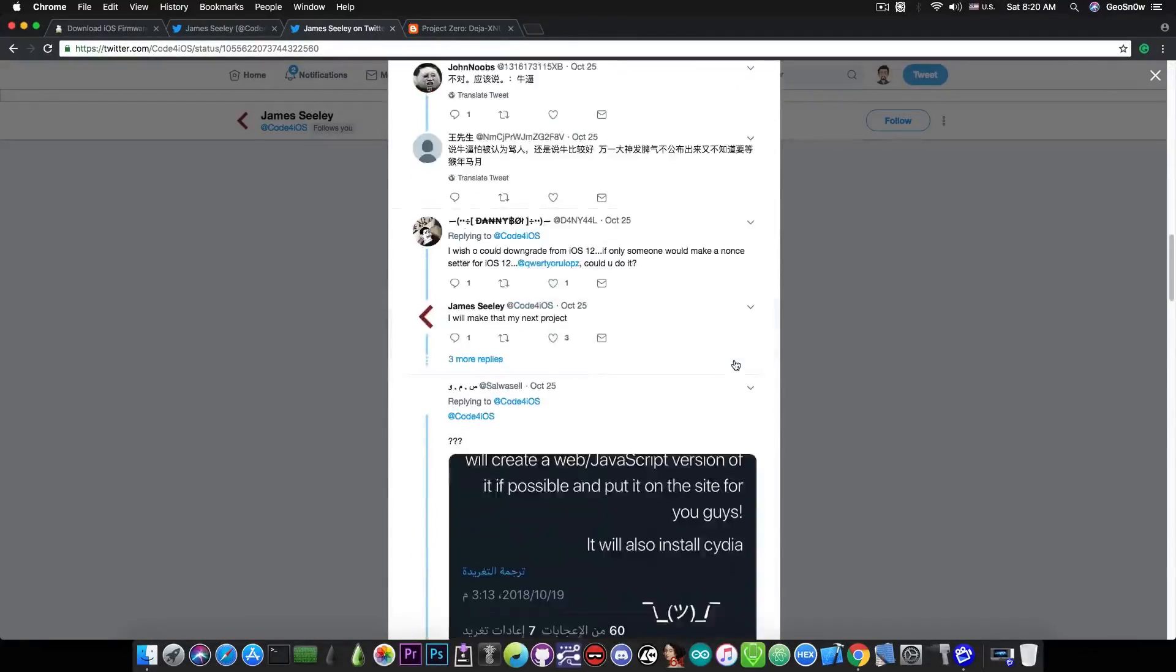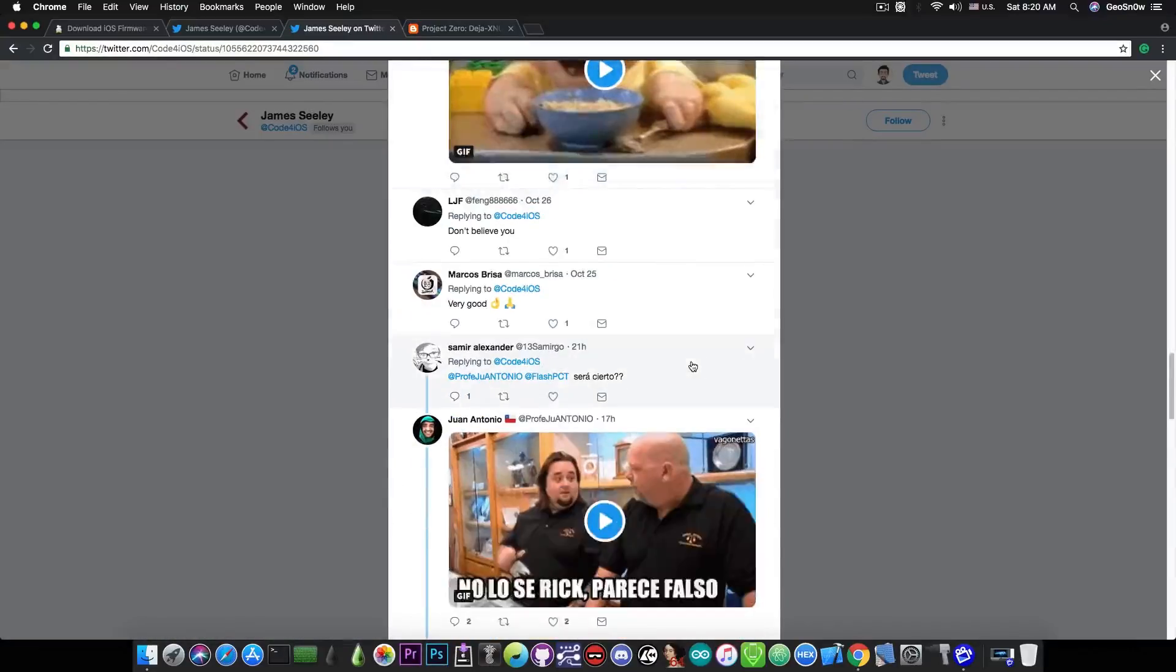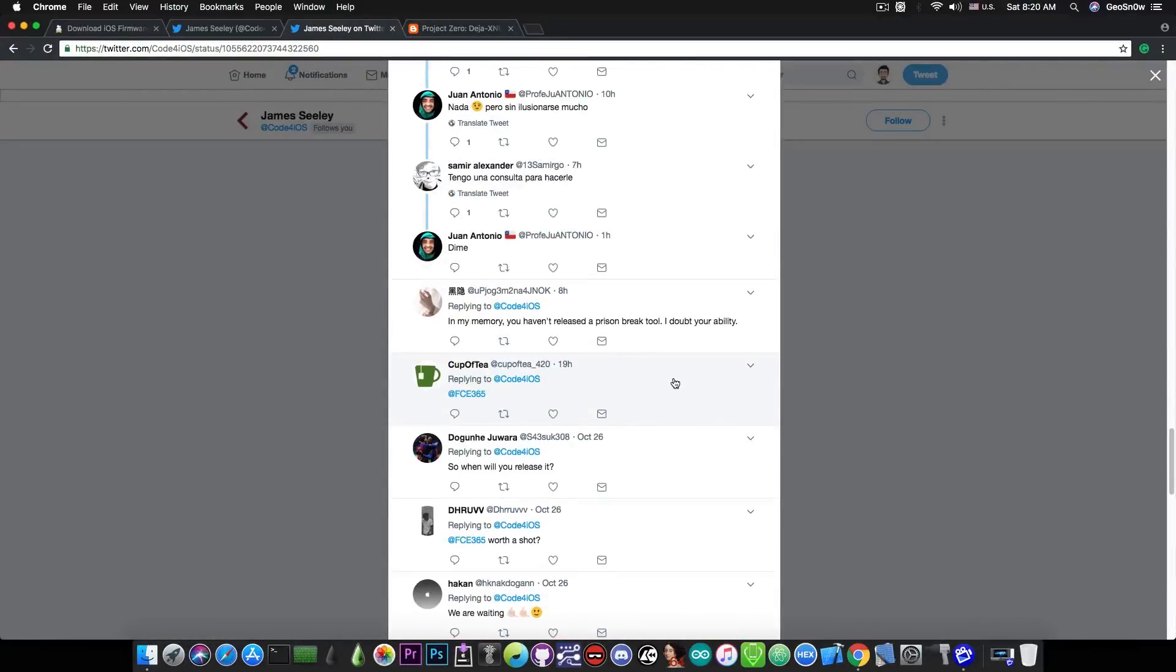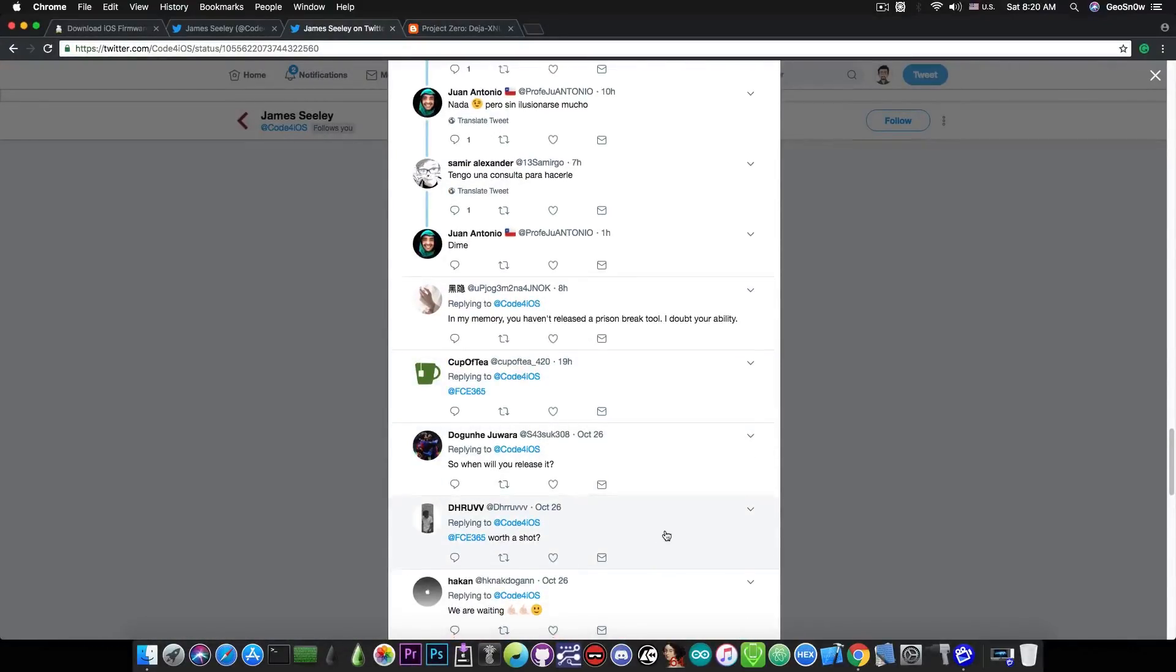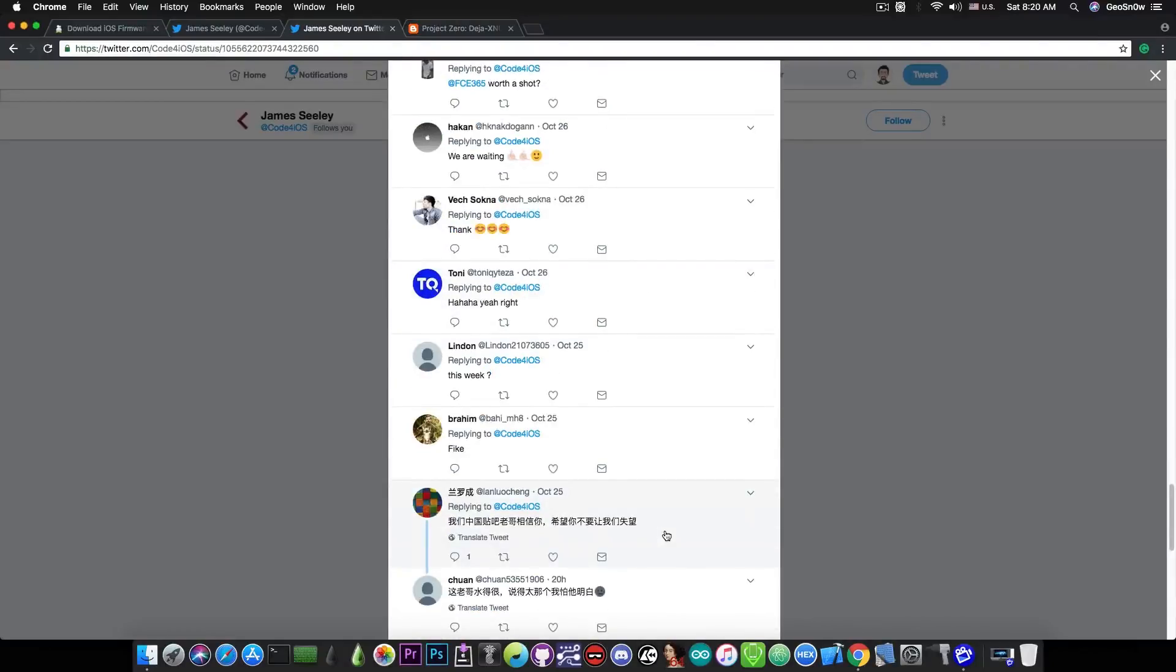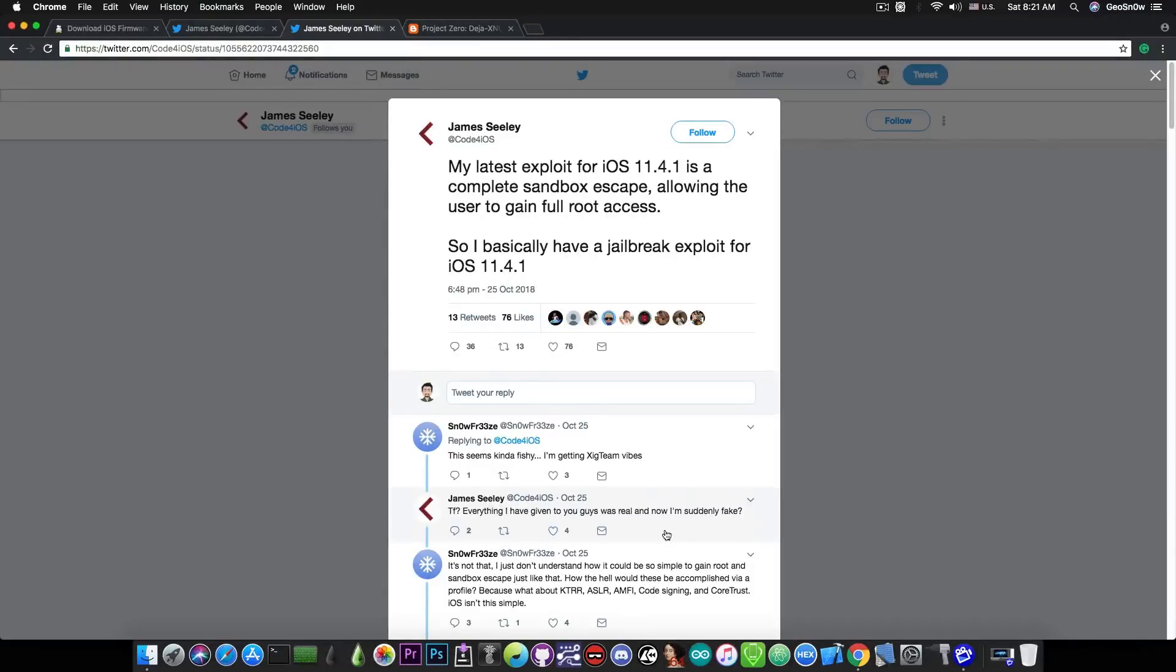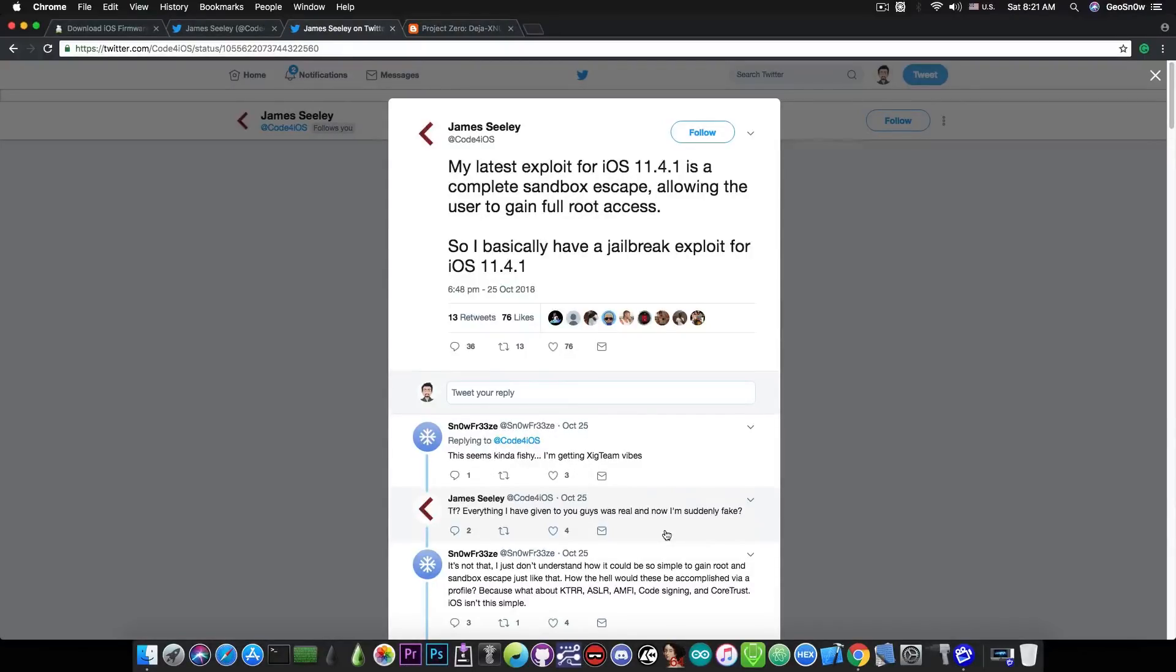For these people asking me whether this is legitimate or not—as you can see, I'm being tagged in here and in here and in many other places—a lot of people ask me about this. For those of you who are asking me about this, for the moment, all I can say is that we have to give him the benefit of the doubt. However, if he doesn't provide me a proof of concept in the next hours as he promised, I will definitely call it fake.